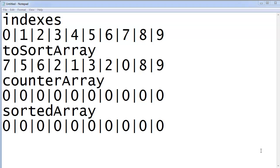Hey guys, it's Quinston and today we're gonna learn about counting sort. Counting sort is one of those algorithms where you go through every element one by one and increment a bunch of counters. I have a bunch of stuff on the screen here and I'm gonna show a demonstration of how this sort works. There's also a link in the description to a visualization of counting sort with about 30 elements being sorted at once.